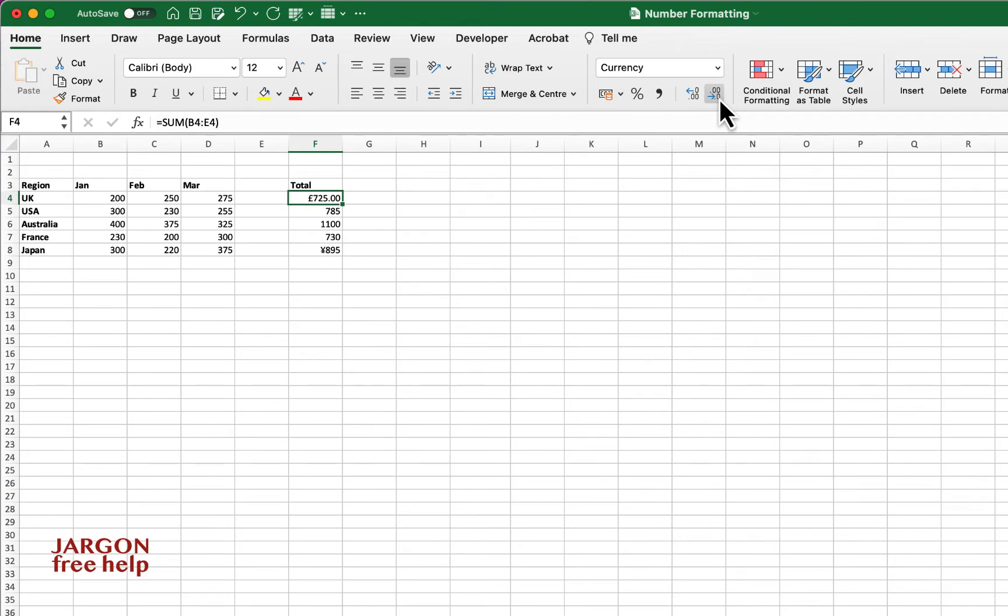You've probably seen some of my other tutorials or you might know that there's this button here for decreased decimal because these are all whole numbers.